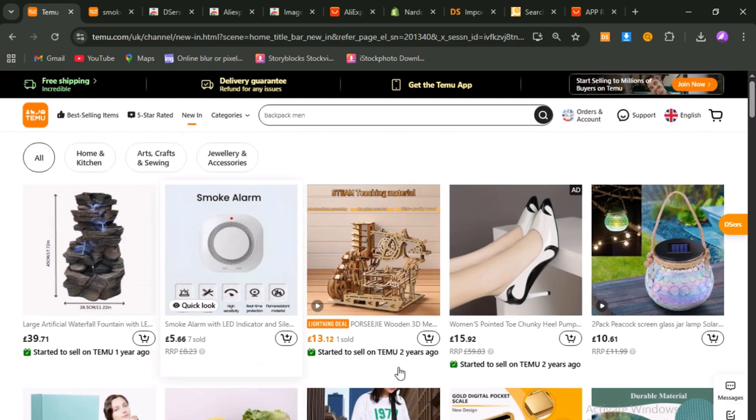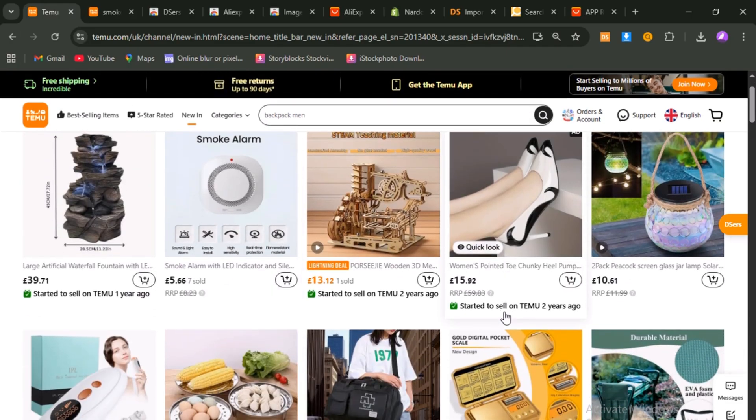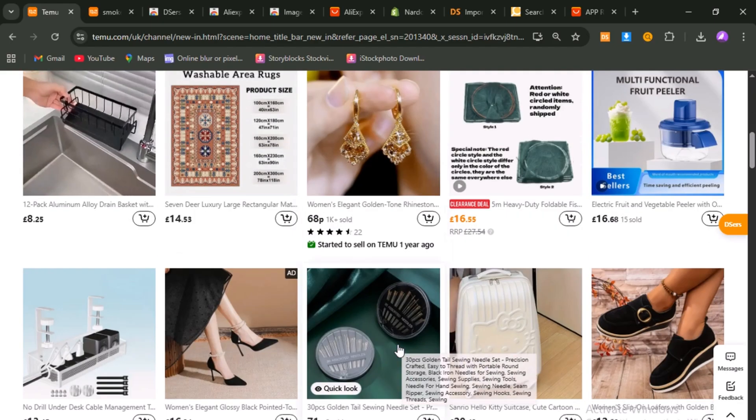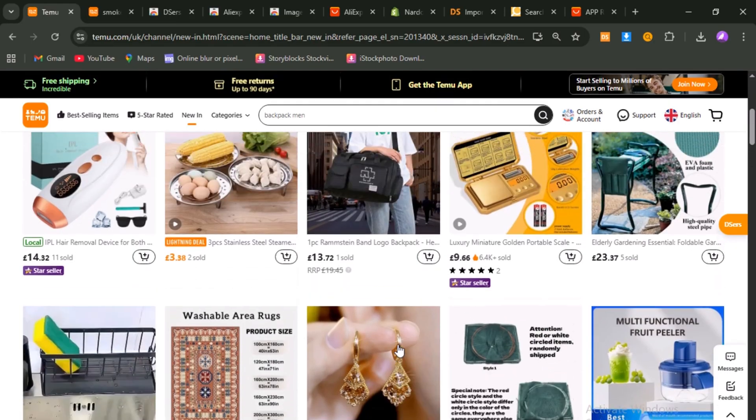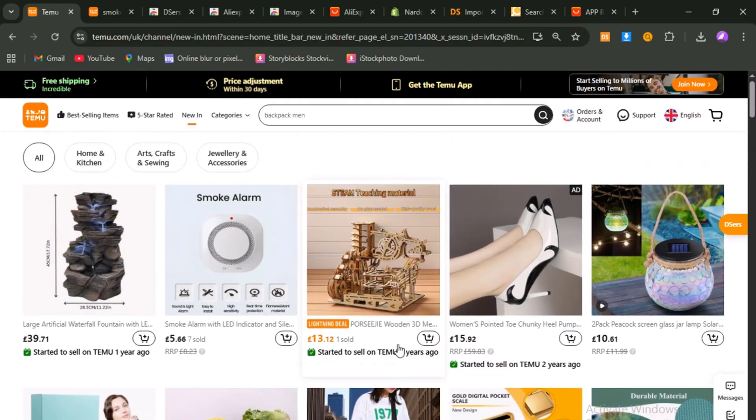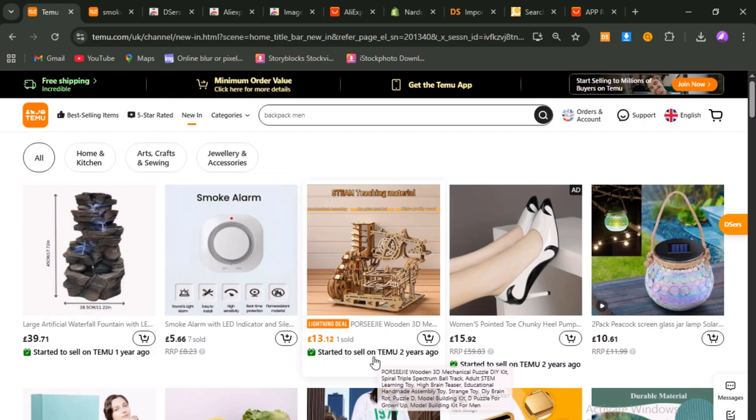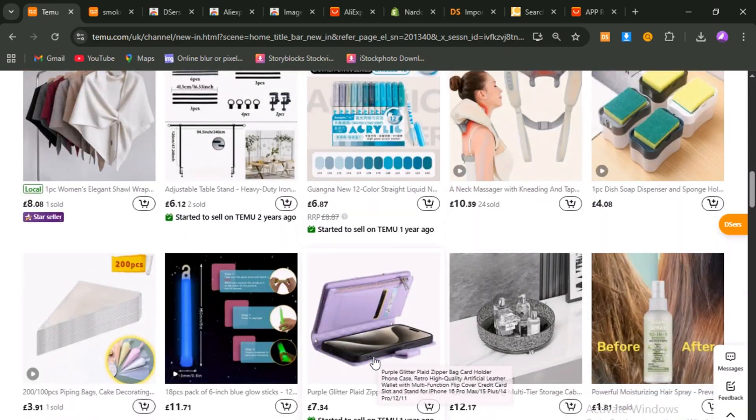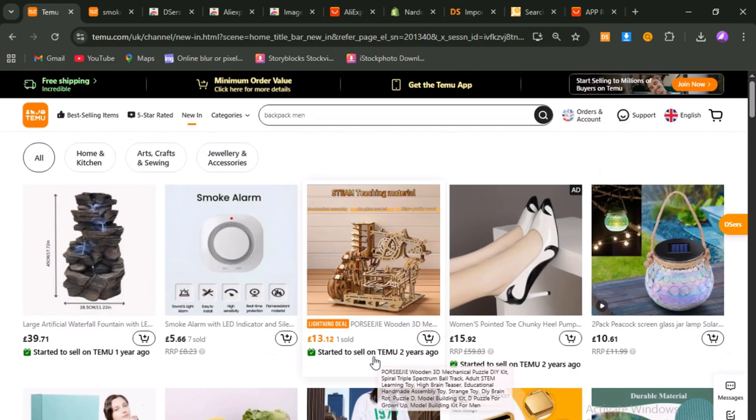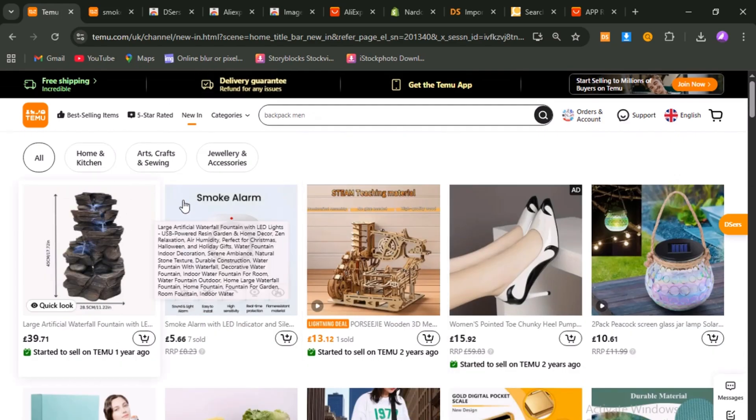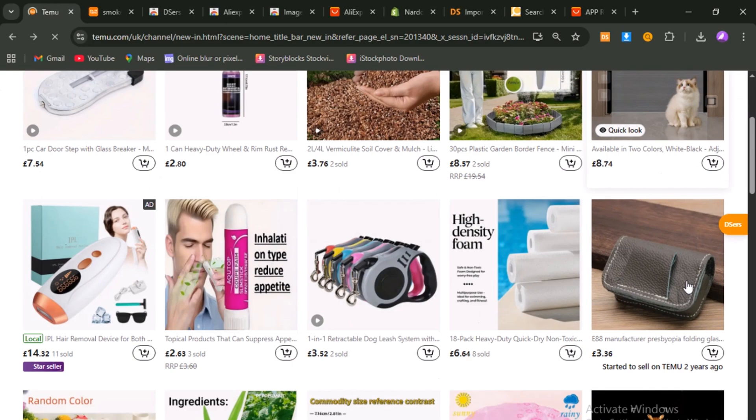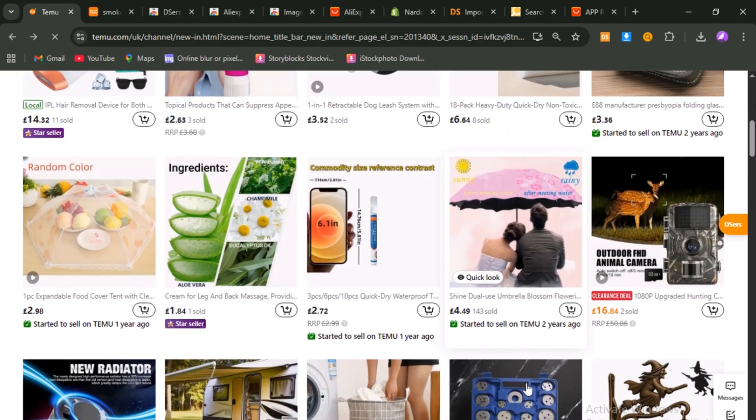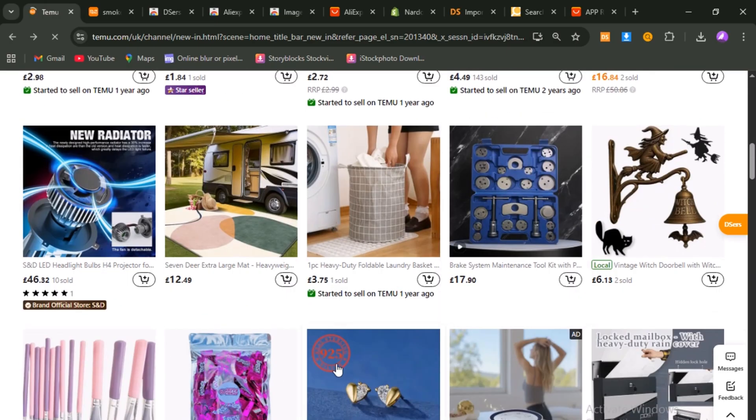Have you ever been scrolling through Temu, amazed at the endless rows of products, and suddenly you come across something so unusual, so clever, that it makes you stop in your tracks and think, wait a second, I could literally build a whole business around this one product? It's a pretty common feeling because Temu makes everything look irresistible. Their product pages are polished, the images are super professional, and the prices are almost unbelievably low. Browsing the site feels like discovering an entire secret warehouse of hidden gems, each one ready to be turned into a profitable business idea.